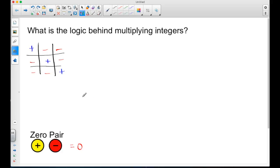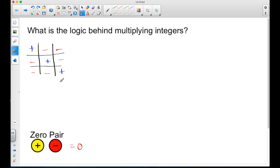The way this diagram works is that a positive times a negative will give you a negative, a negative times a negative results in a positive, and a positive times a positive also results in a positive. Notice that any winning tic-tac-toe move results in telling you what the sign would be of the product when you've multiplied those integers.